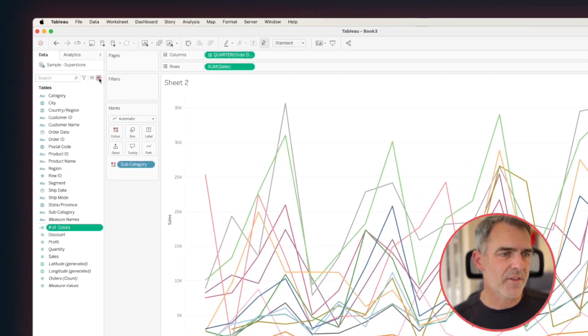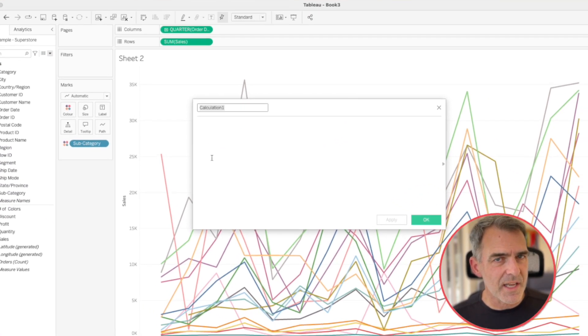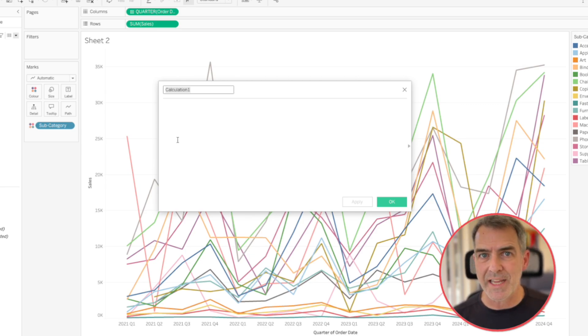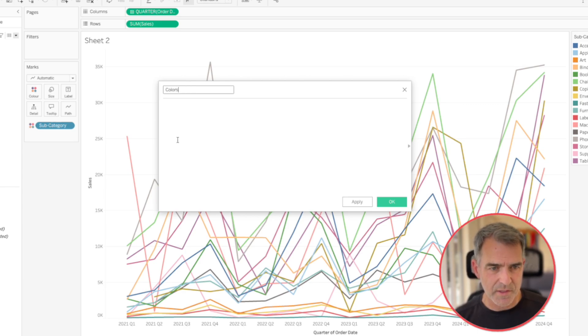The next step is to use that calculation to determine if we should make the view disappear or not. So let's create another calculated field. Notice I built this up in a bunch of steps because I want you to be able to reuse them and understand what's going on along the way. So let's call it colors disappear.